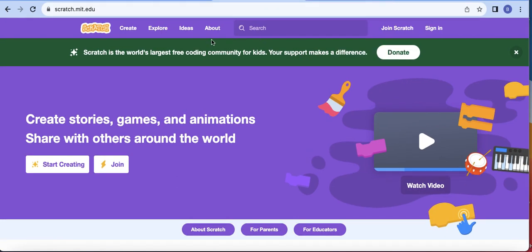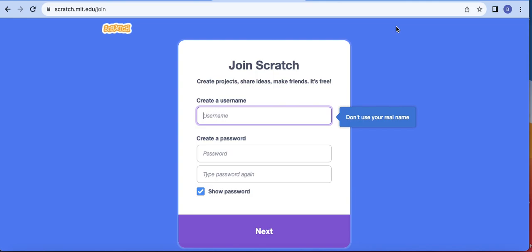So now, as in that document I shared, I said visit scratch.mit.edu and you would then join Scratch. Everyone here — we want to join Scratch. We want to have our community on Scratch where you can share your projects and I can see them. So I'm going to create an account. I have a student who wants to show you how to create a Scratch game, but first let me create an account.